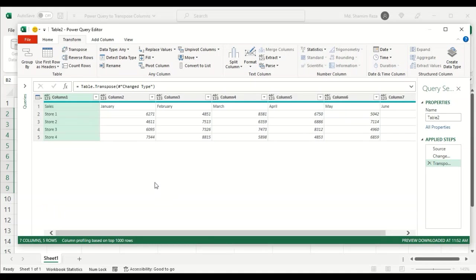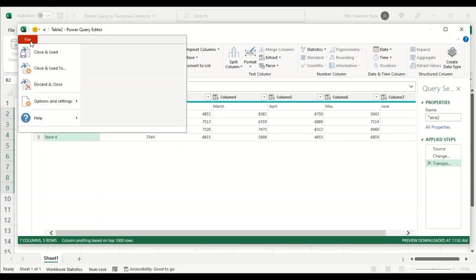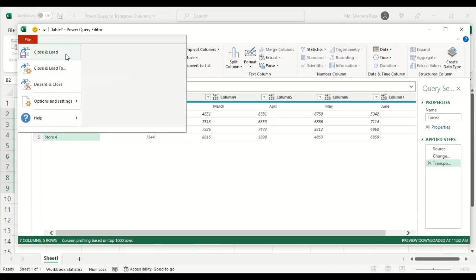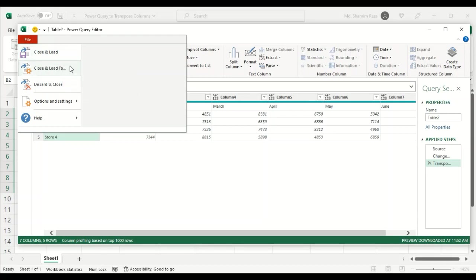The data has been transposed. Now go to the File tab. You can click on Close and Load to transfer it to a new sheet tab, or if you need to import the data to the existing sheet, then you need to click on Close and Load To and then select the destination. I will click Close and Load To.